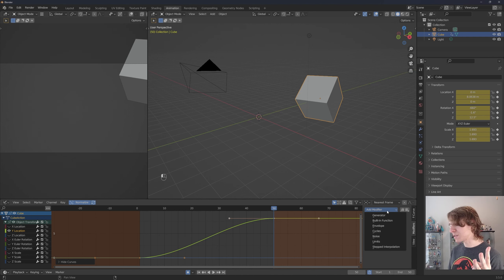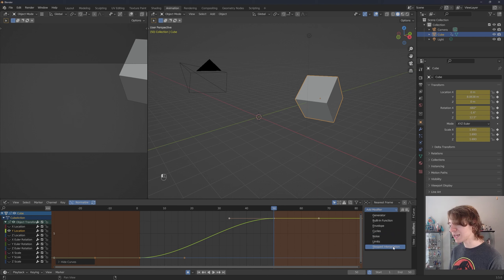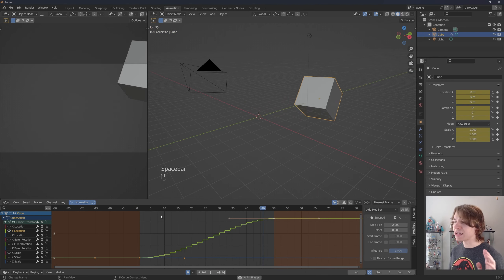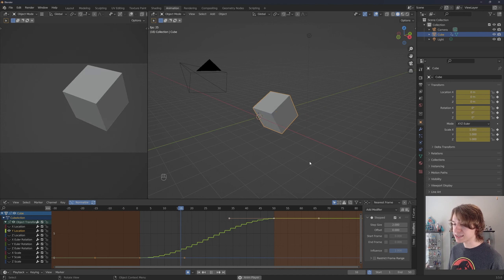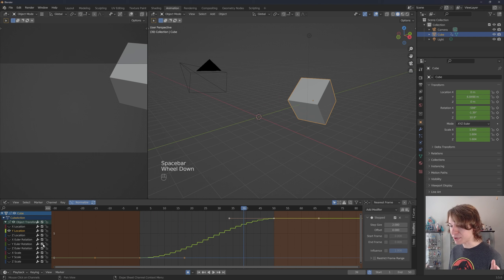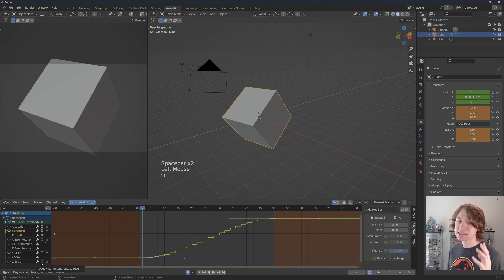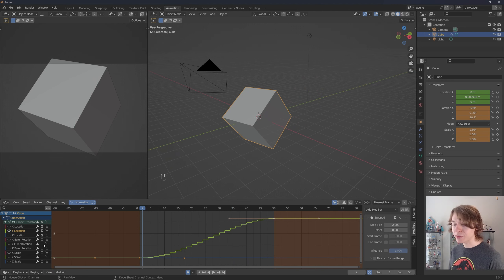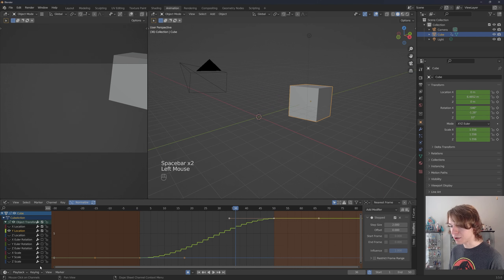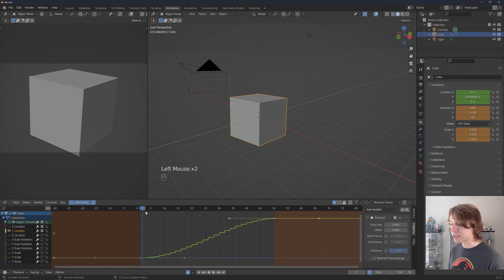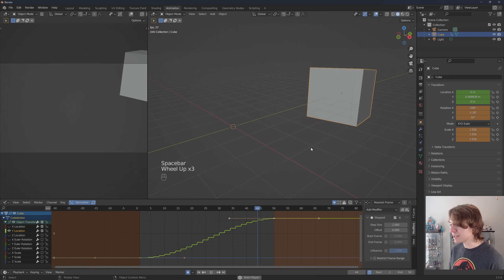Click Add Modifier and we'll see a bunch of options, but we really only care about three: Stepped Interpolation, Cycles, and Noise. Let's start with Stepped Interpolation. If we press spacebar we'll see a lot of stuff happening because we animated our cube moving, rotating, and scaling. To make it more obvious, I'm going to uncheck the rotation and scale channels — we can re-enable them by holding left click to get all those channels checked again.